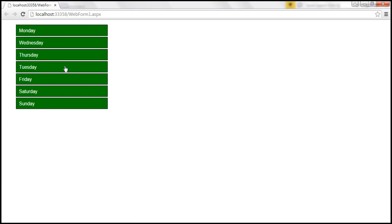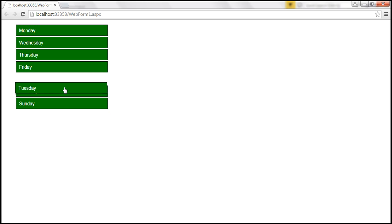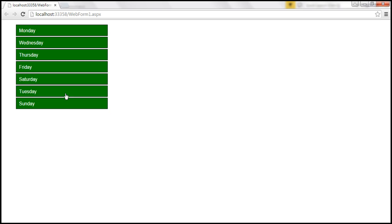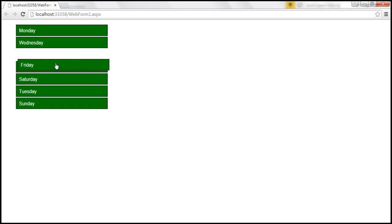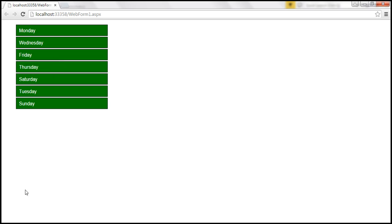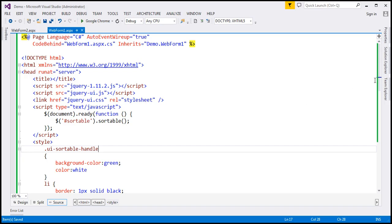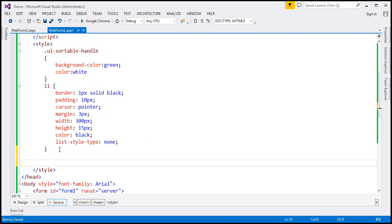Notice when we are dragging these elements, there is a placeholder — that's the placeholder to which the item will be dropped. By default, that placeholder is a white space. You can change how that placeholder looks using the placeholder option, and the value for that option is going to be a CSS class. So I'm going to first specify a CSS class and name it 'placeholder'. You can give it any name you want.